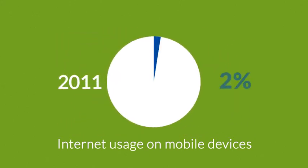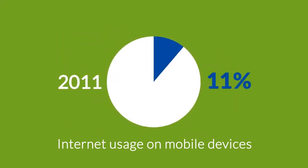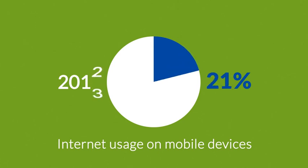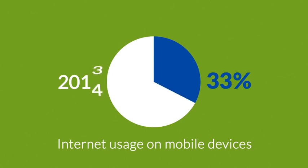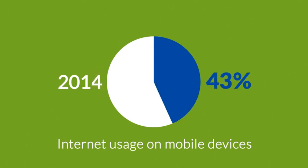In 2011, mobile browsing took a share of about 11%. Last year, it was near 25%, and the prediction says that this year, it can actually overtake the traditional desktop browsing.